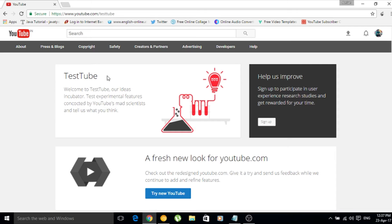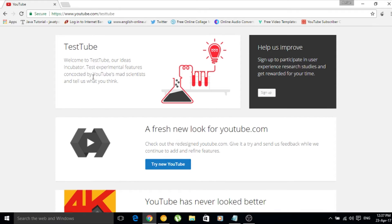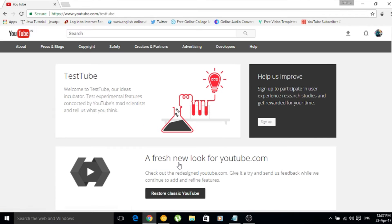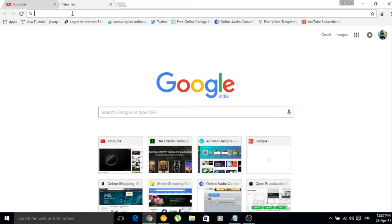A new tab would open which says 'YouTube TestTube - a fresh new look for youtube.com'. Basically what you have to do is click on 'Try new YouTube'. After you click on that button, open a new tab and again go to youtube.com.